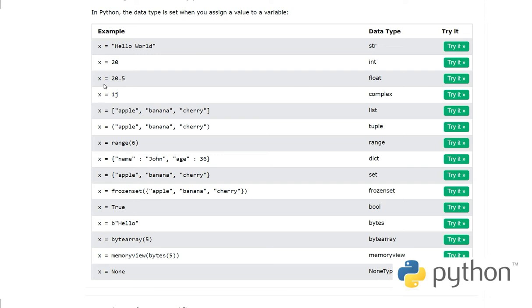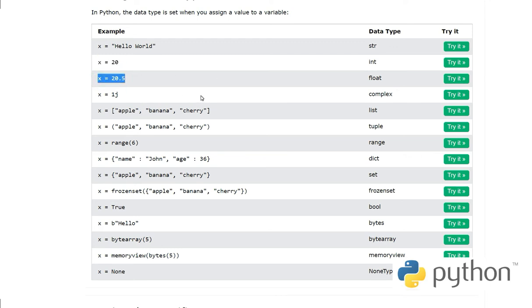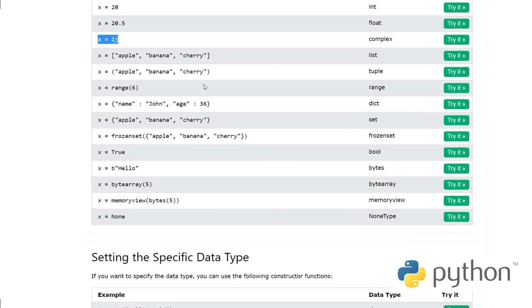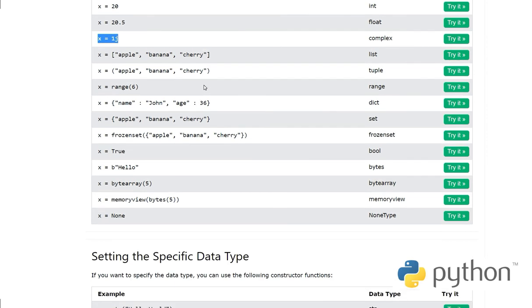Similarly, we are looking at how to define different data types in Python. When we define an integer, we write x equals 20. For float, x equals 20.5. And for complex, as you know complex numbers from mathematics, x equals 1j - these are complex numbers.